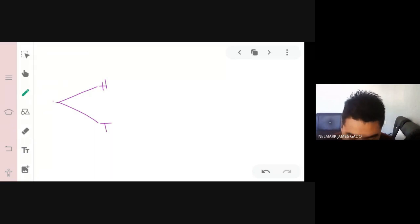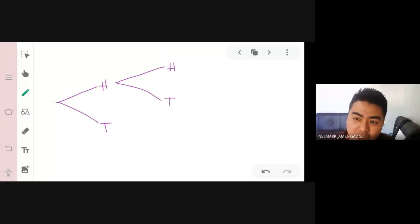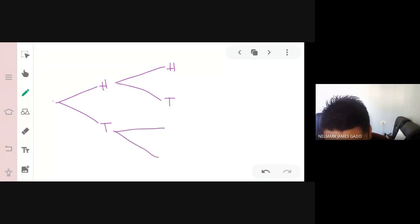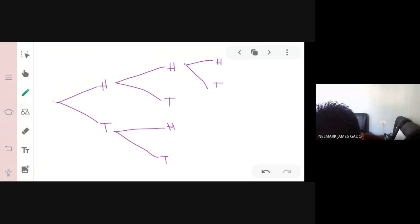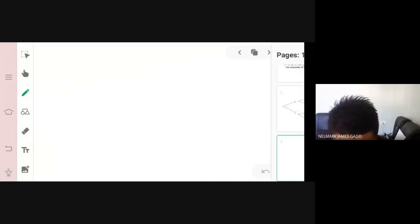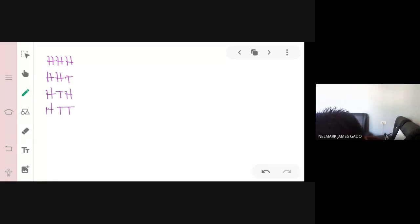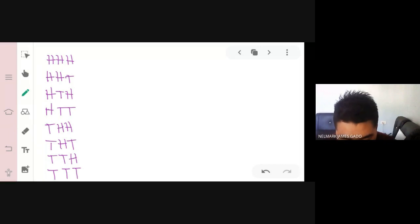Following through each branch: after H we can get H or T again; after T we can also get H or T. For three tosses, the 8 outcomes are: HHH, HHT, HTH, HTT, THH, THT, TTH, TTT. That gives us 2 × 2 × 2 = 8 possible outcomes.